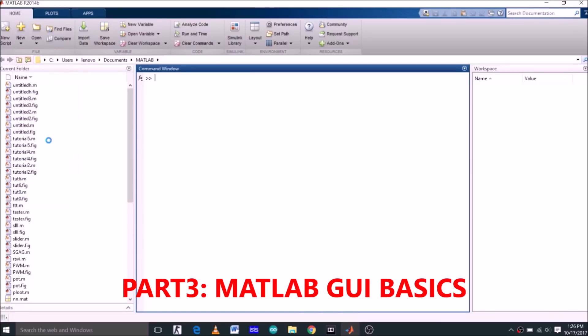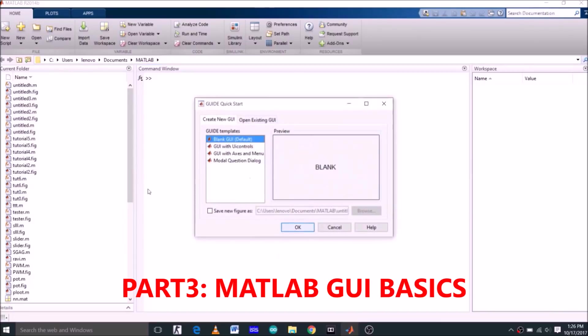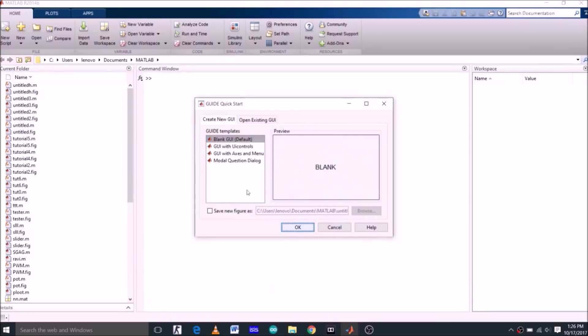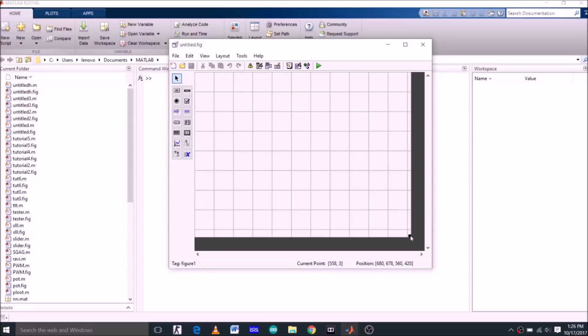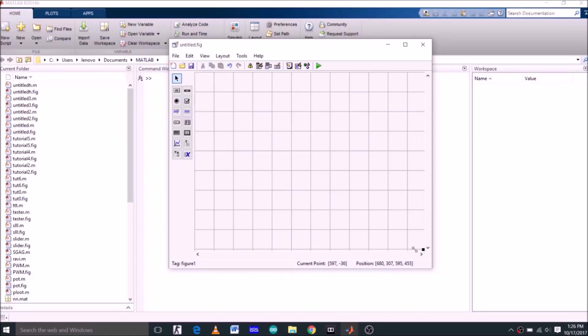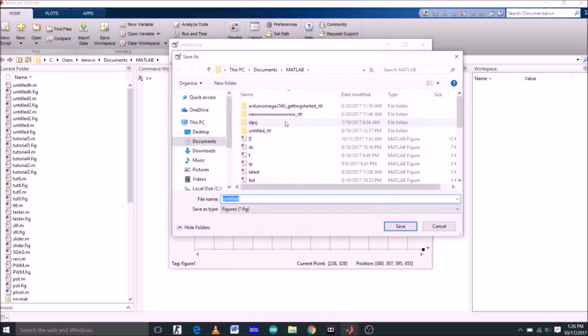Now for second part of the tutorial, click on new graphical user interface. Select blank GUI which is the default one and click OK. This is your panel where you have to work to create your GUI. Whatever changes you make here will appear in your actual graphical user interface. Let's first run this and see what happens.